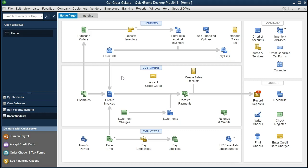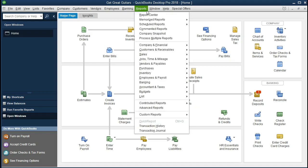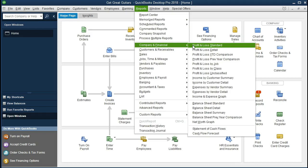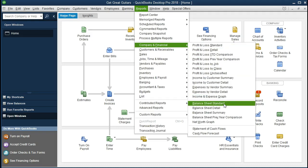Things like purchasing equipment, things like taking out a loan, things like the owner investing more money into the business — those types of items. So first I want to open up the major financial statements, the balance sheet and the income statement, by going to the Reports drop-down at the top.